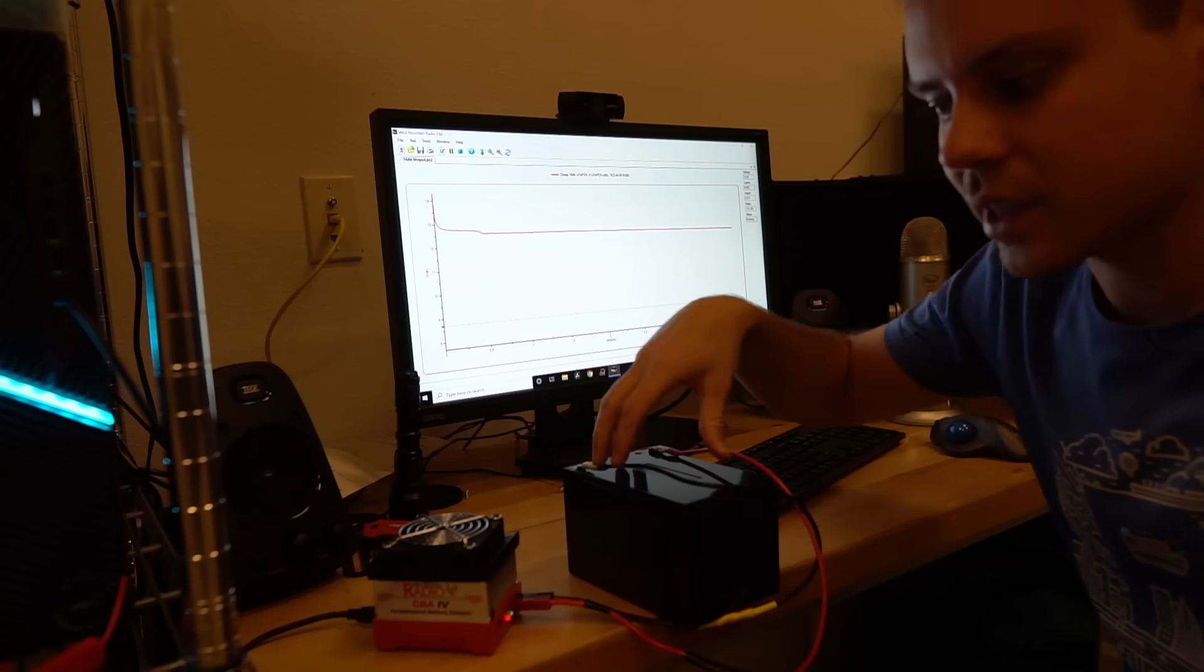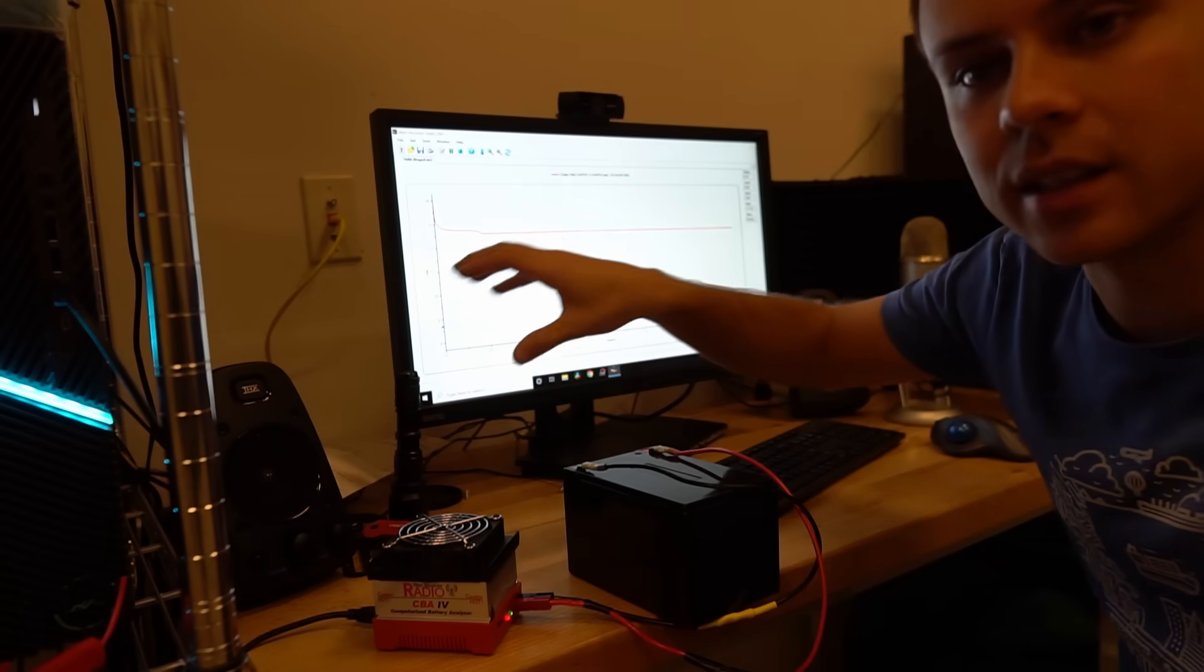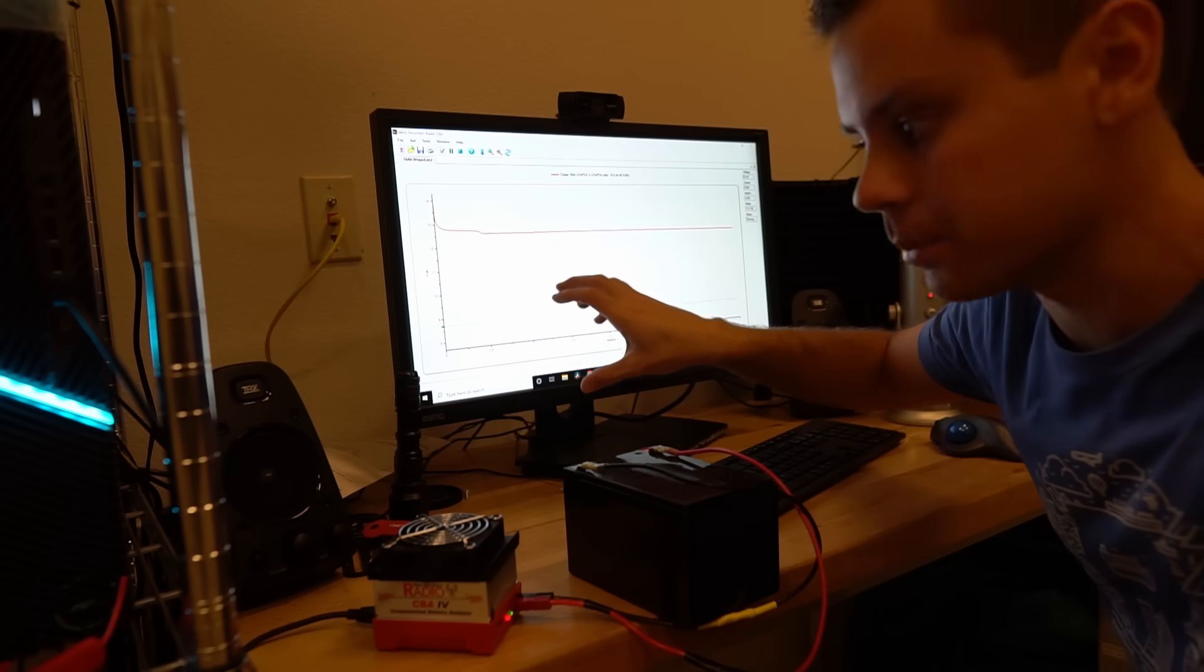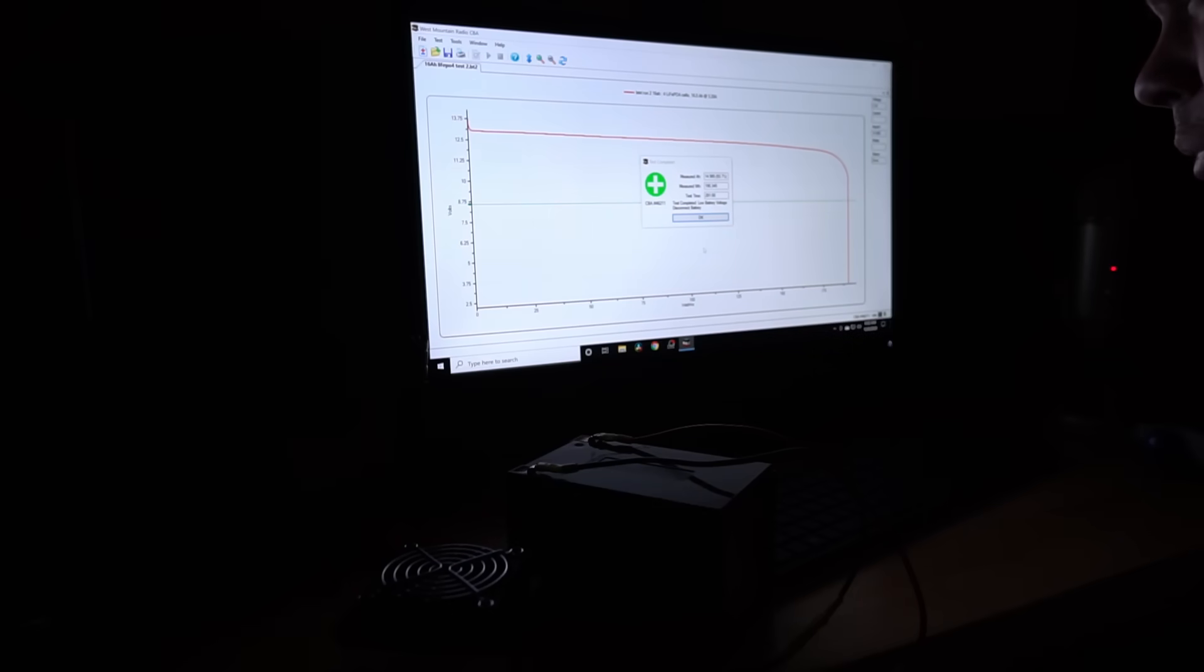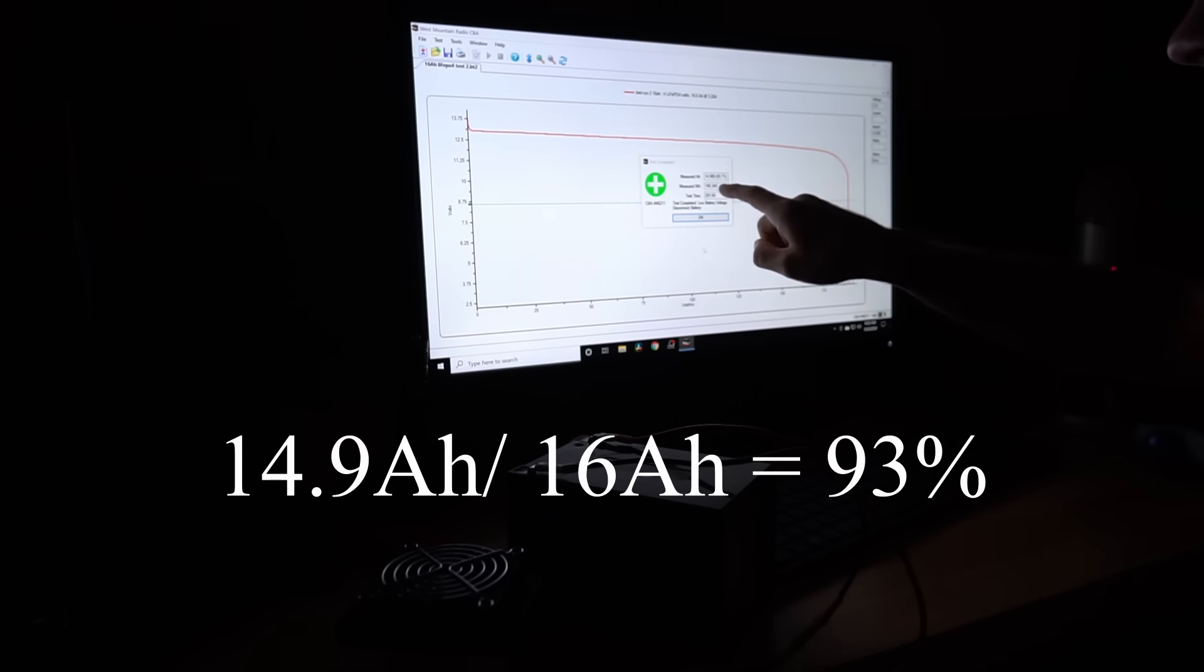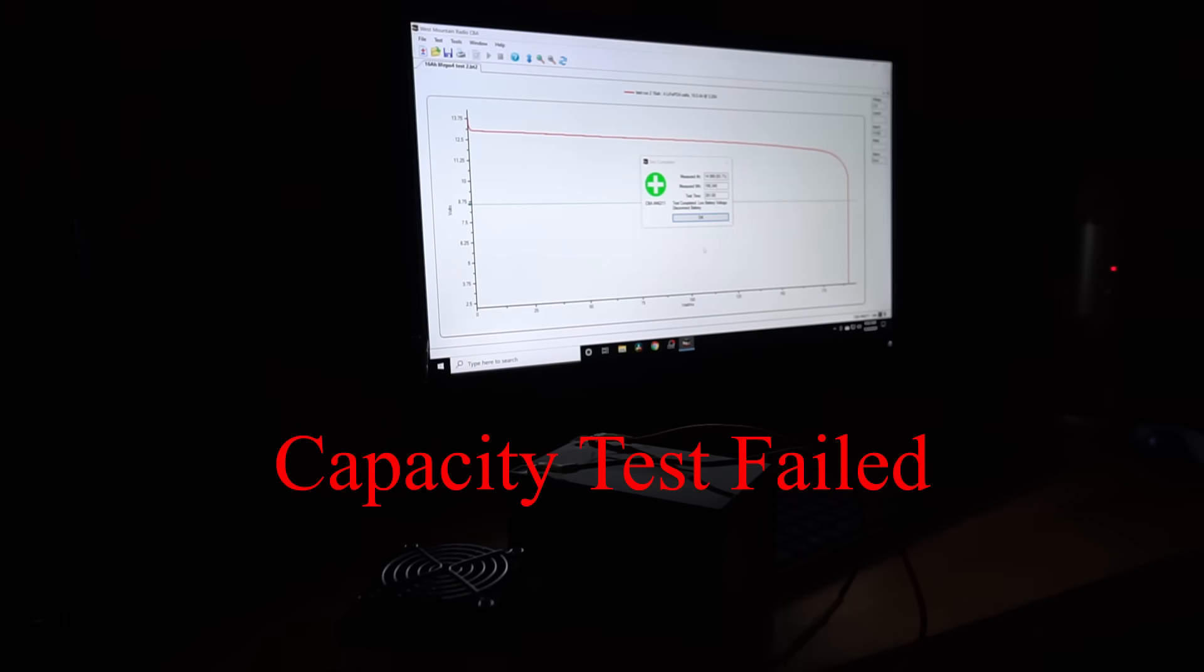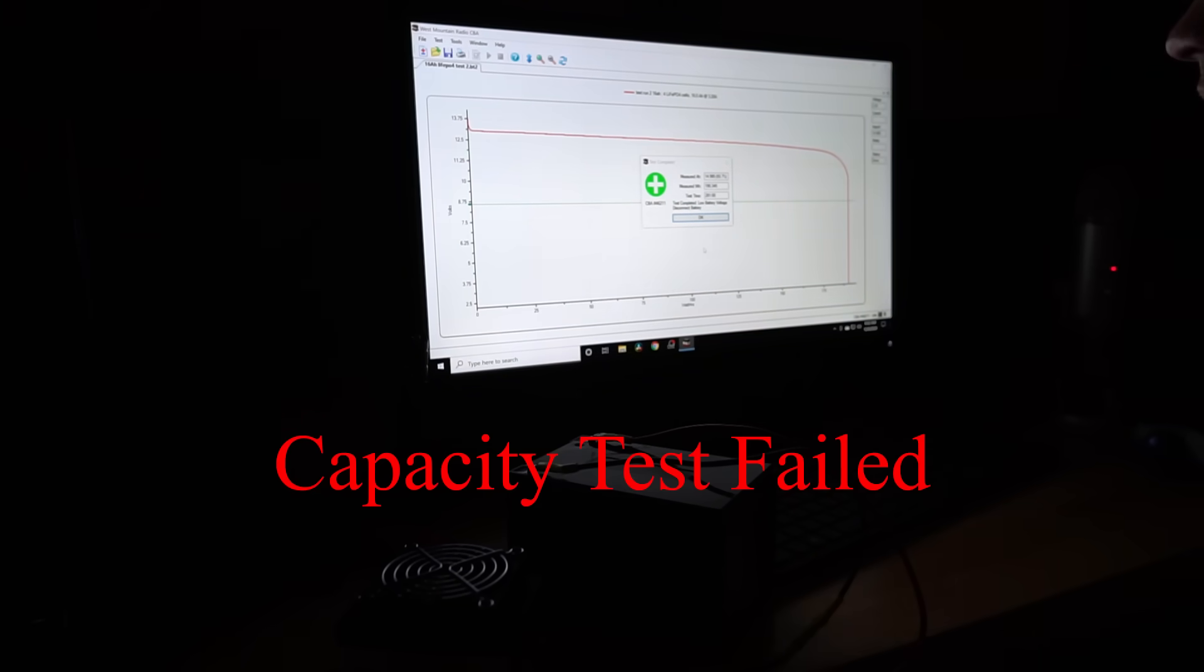And now the battery is connected to a CBA4 that's connected to the shop computer. So this was a 0.2C test and we only pulled 14.9 amp hours. That is just shy of the rated capacity. So it failed.